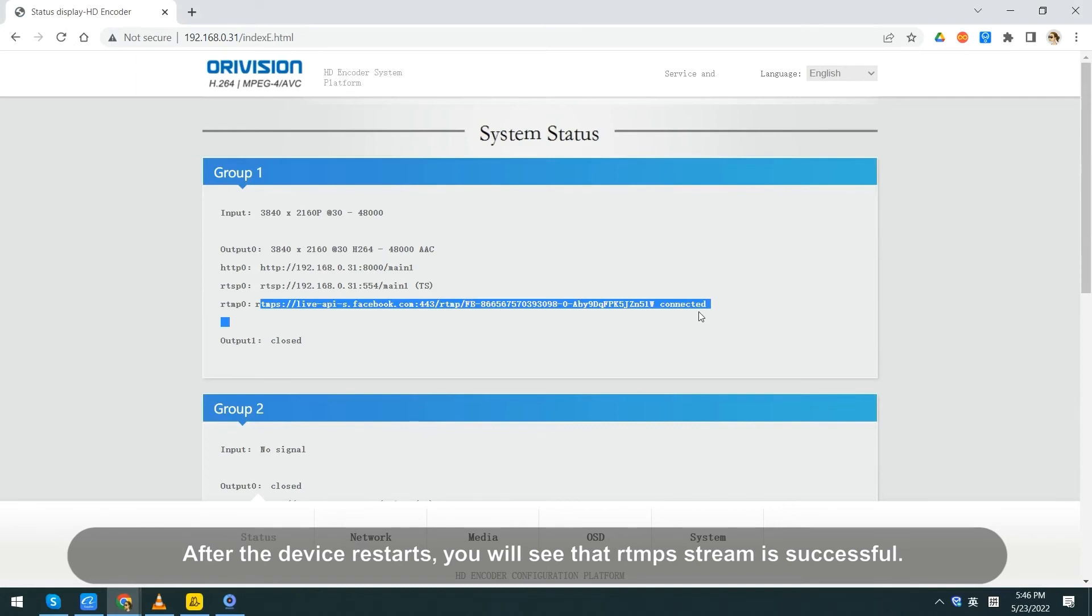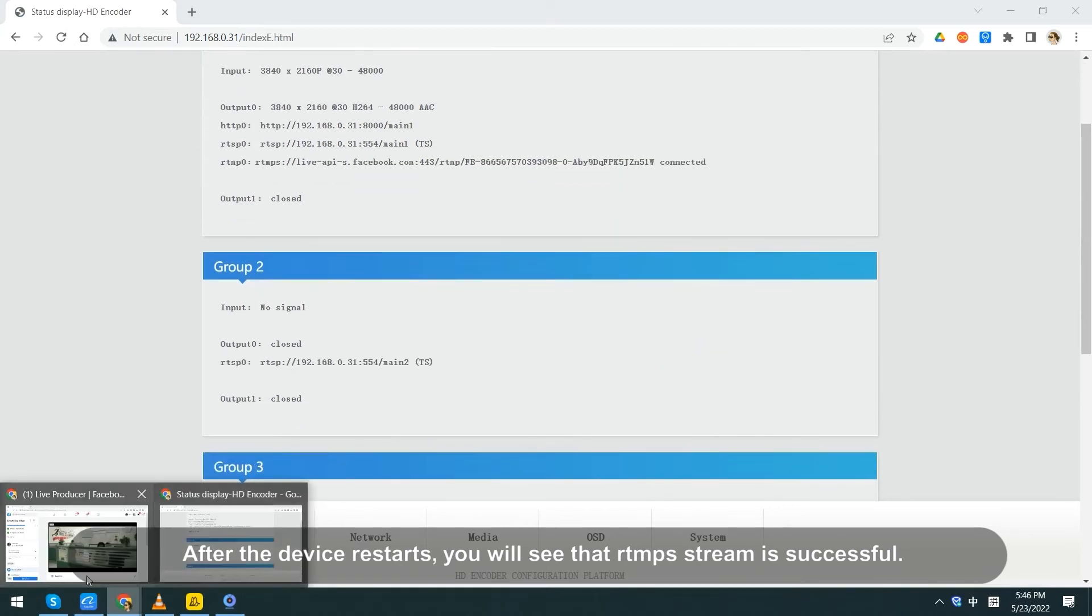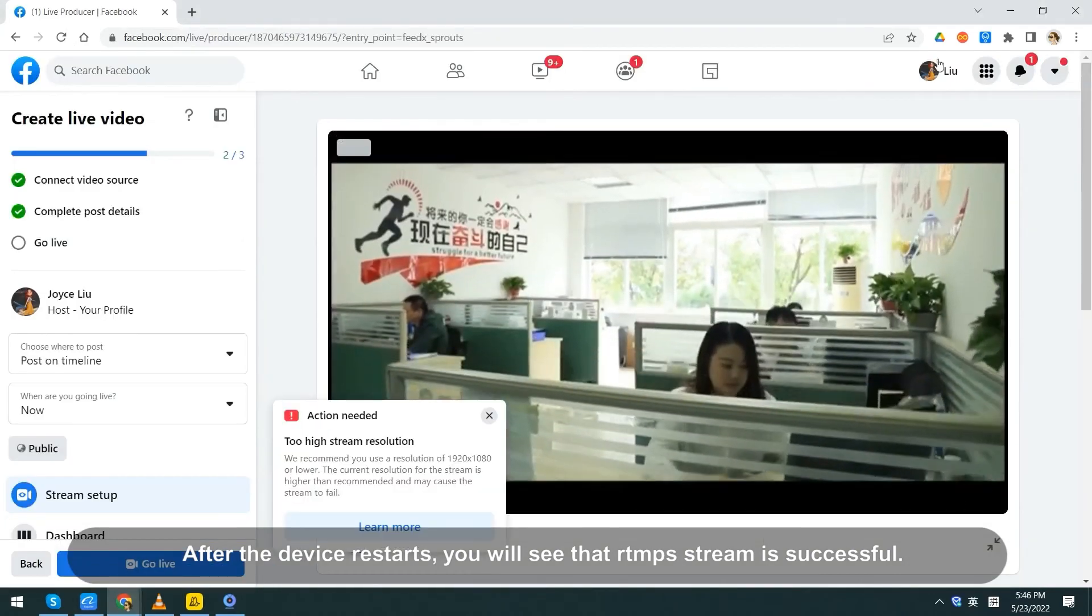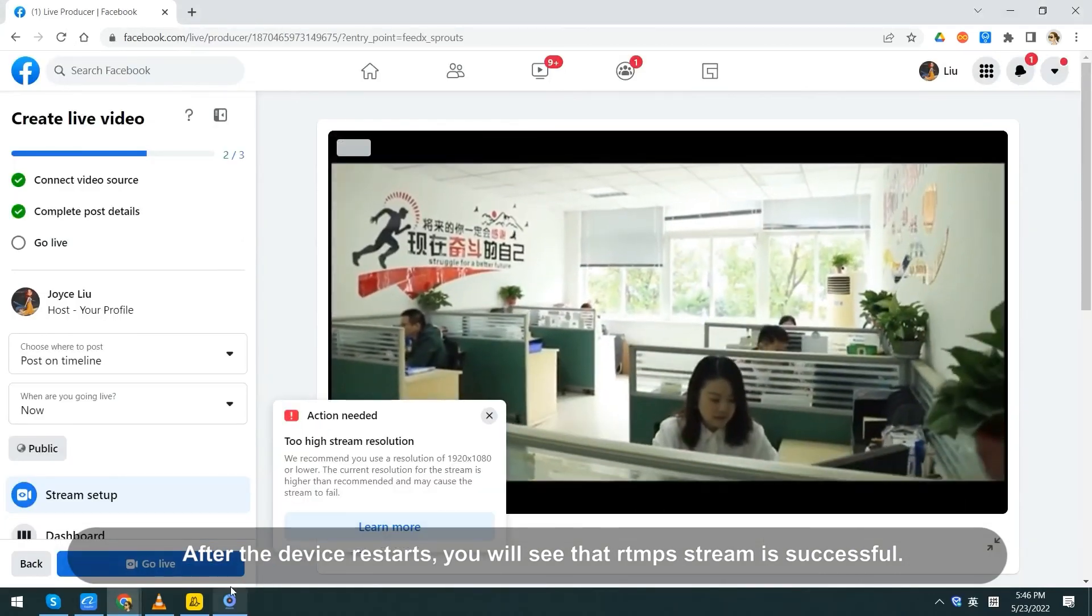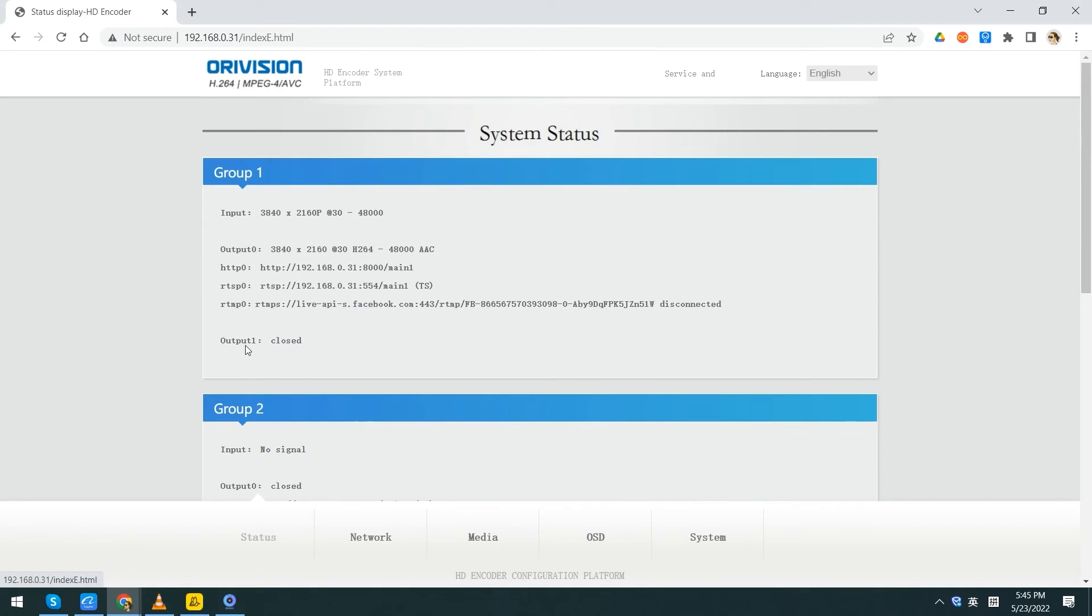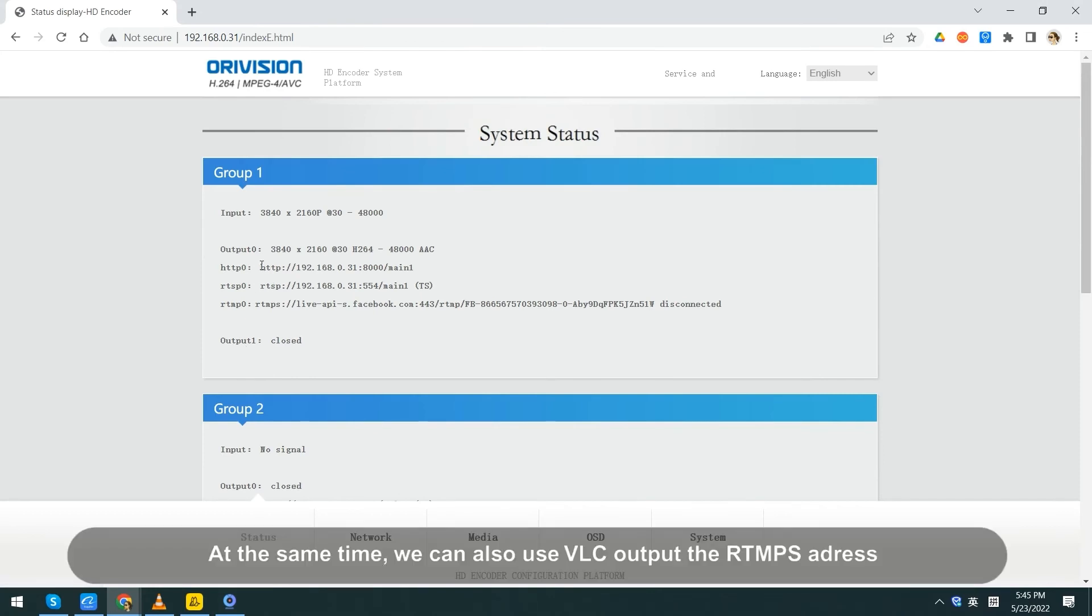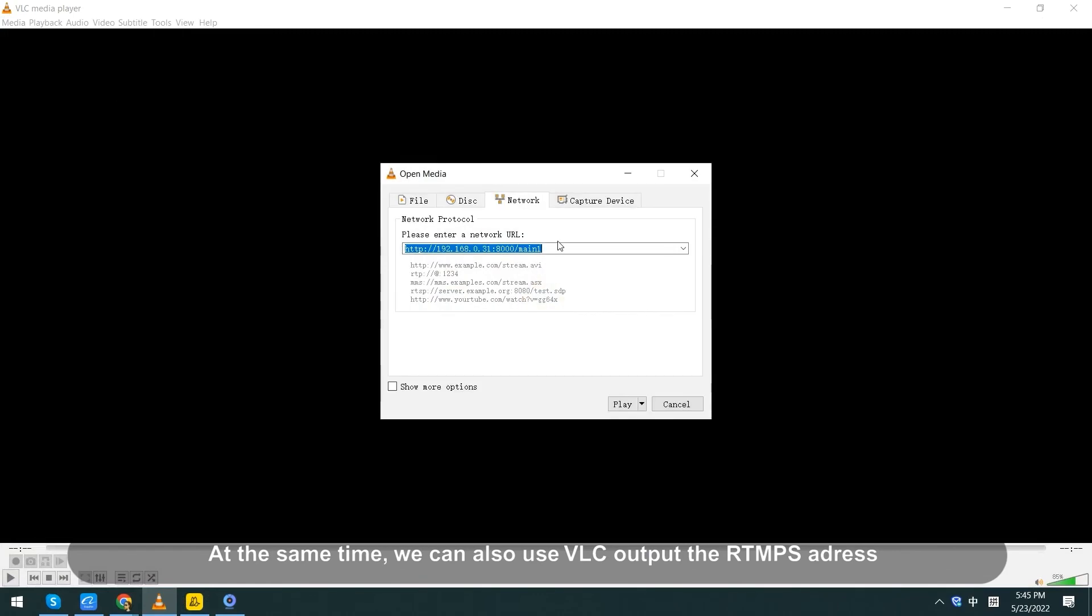After the device restarts, you will see that RTMPS stream is successful. At the same time, we can also use VLC to output the RTMPS address.